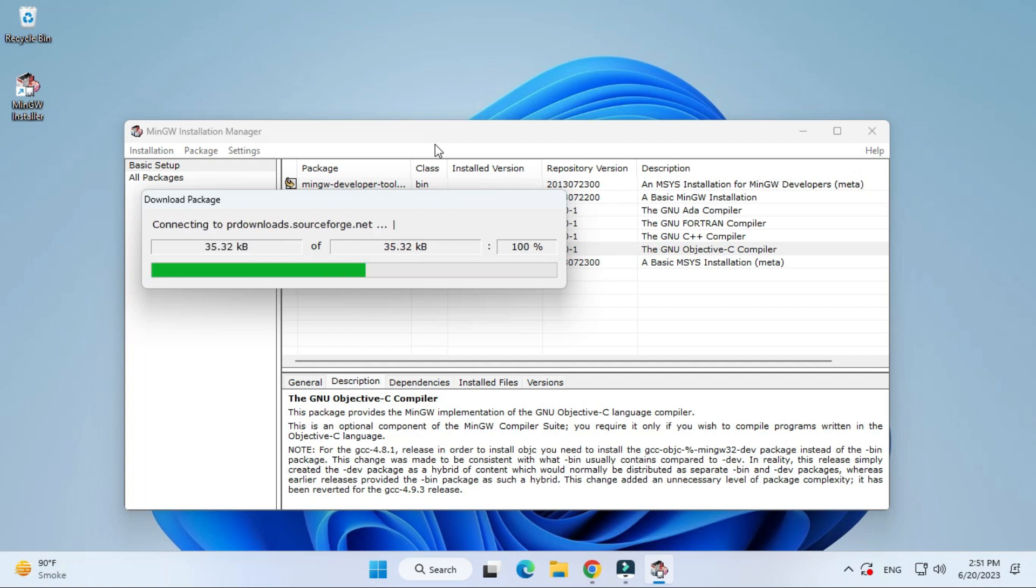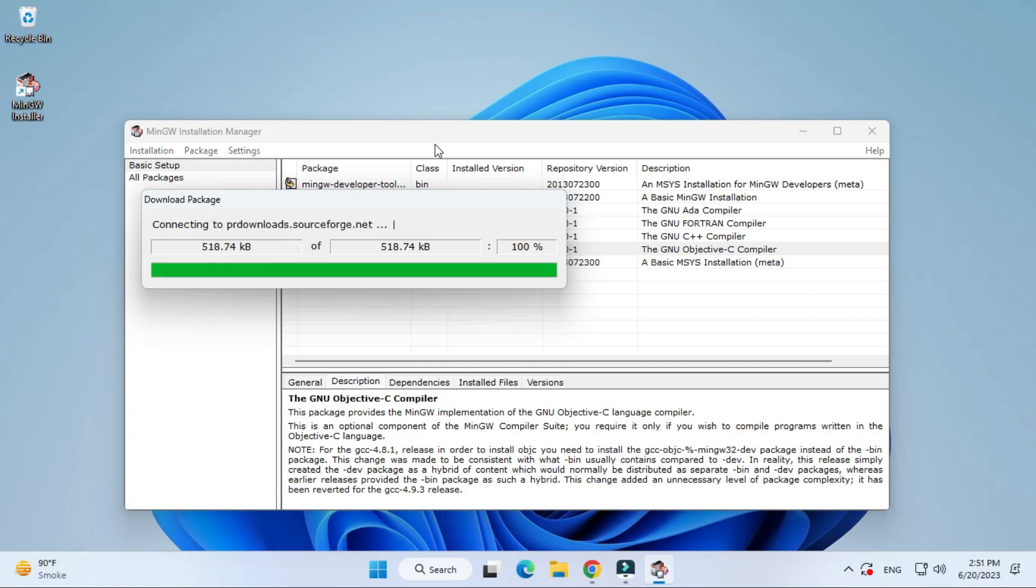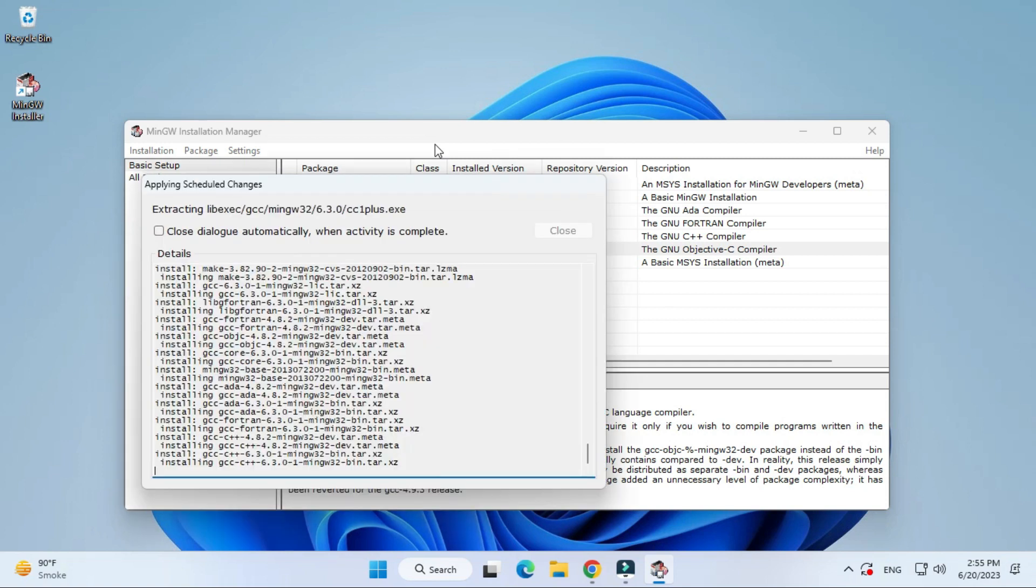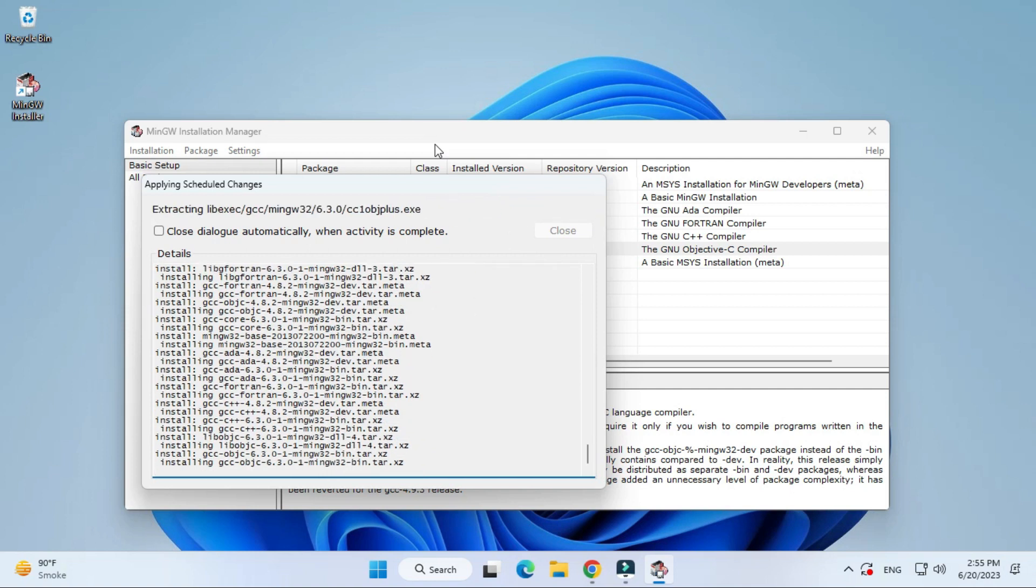My packages are getting downloaded. One by one it will download all the packages. Here it is showing me applying the schedule changes. This is the last step for installing this. As soon as it gets complete, it will enable my close button.